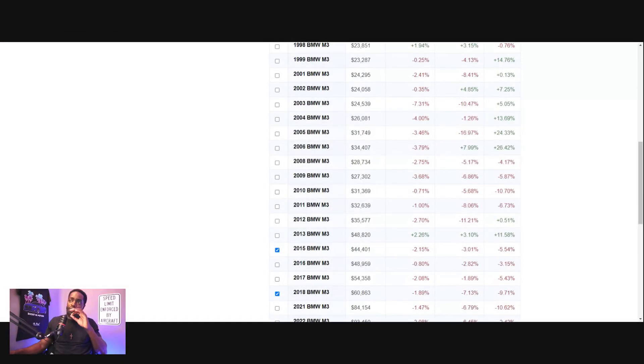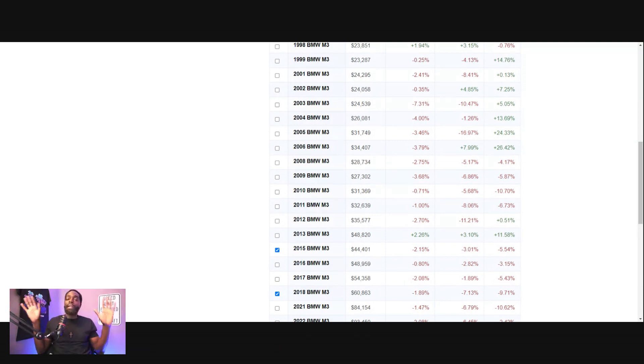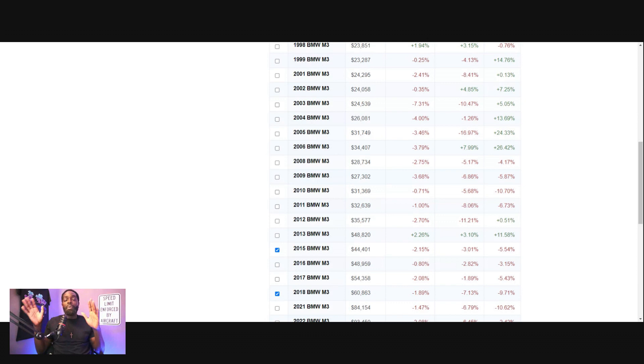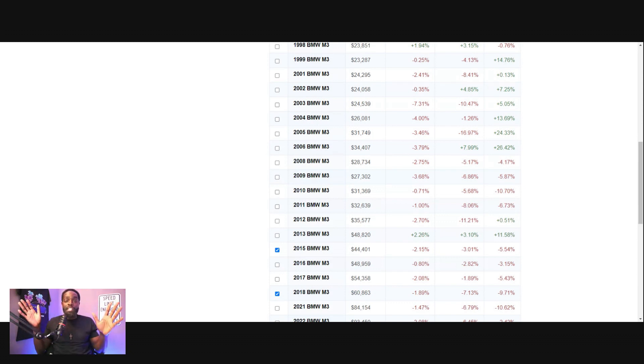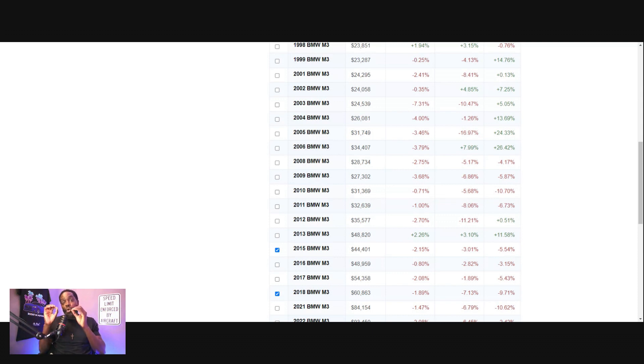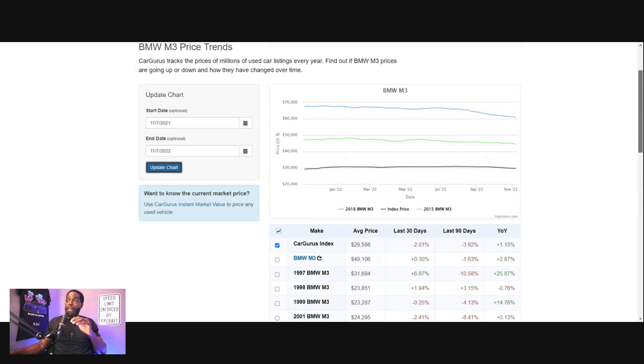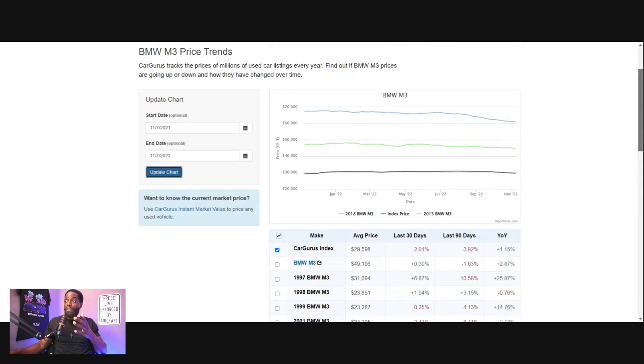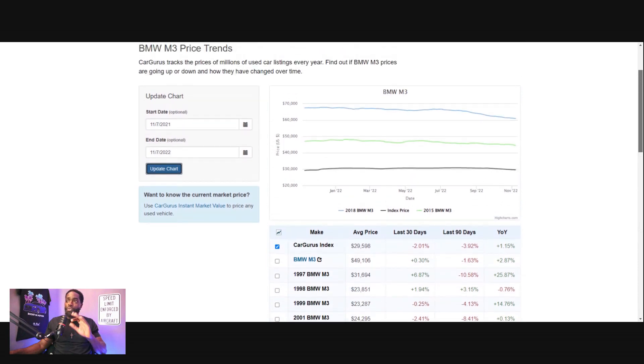Some of my followers ended up getting into BMW gang. I get it. I personally like the G80 because of what it can do, but let's talk about F80 and F82s. This is 2015 and up M3s and M4s. At the end of the day, this is still an M car and it's a dope car. I saw something that stood out to me. We're now looking at the M3 price trends and I picked the 2015 and 2018.